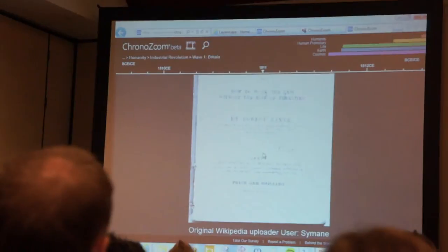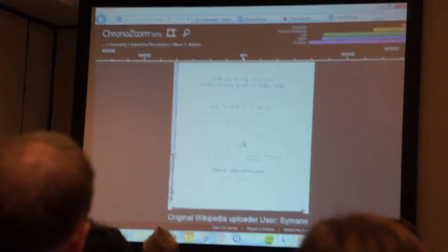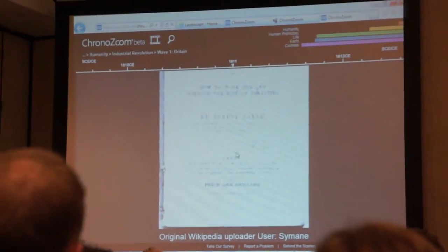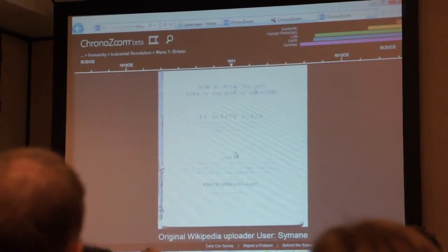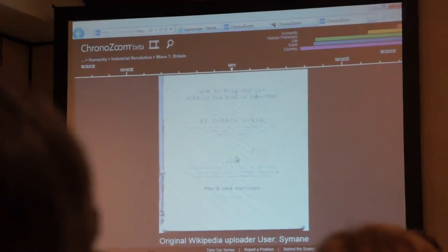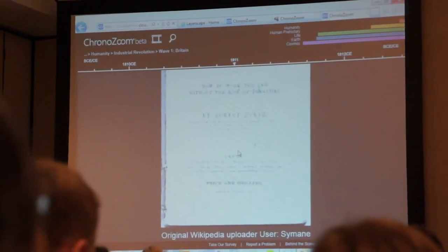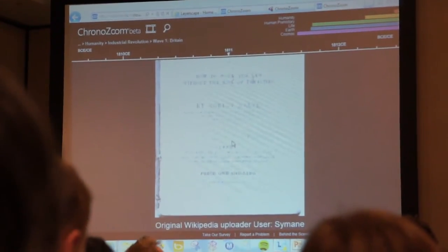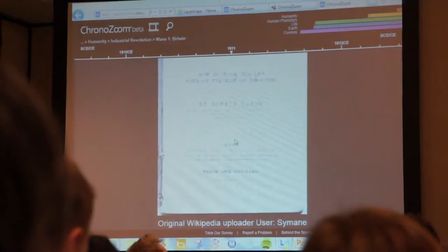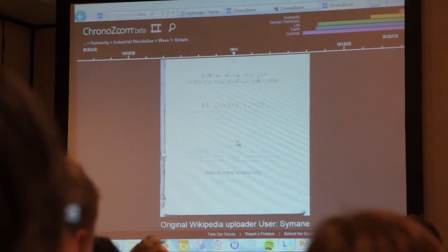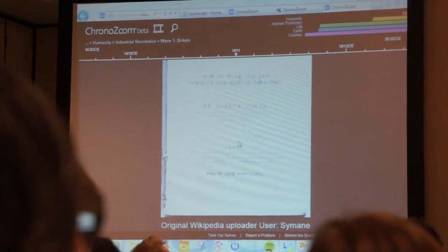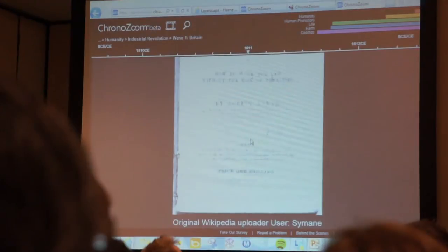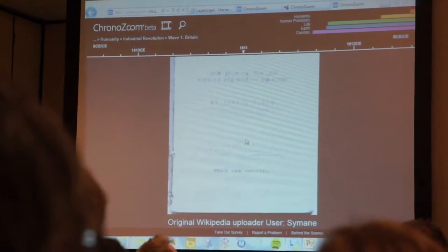We look at this as a huge opportunity for museums, for libraries, for archives to make their collections very available. This is something we plan to make available to the community as an open tool. It's going to be a very hand-curated tool, and we want to open this up to the community — frankly, like the Wikipedia for the material.